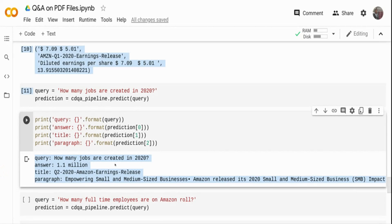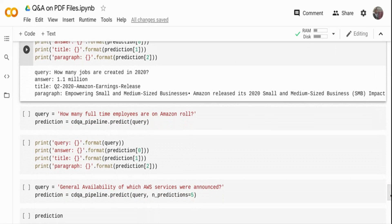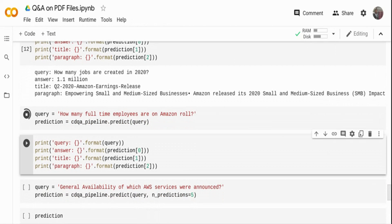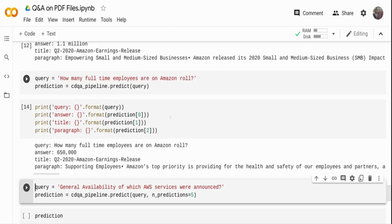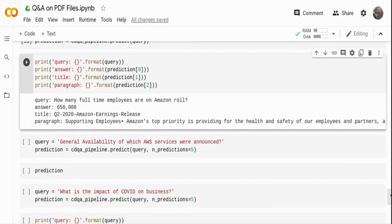Since the previous answer wasn't exactly what I wanted, I'm refocusing and reframing the question to: 'How many full-time employees are on Amazon's roll?' This time the system tells me Amazon has 650,000 employees, and you can see exactly which document and paragraph that came from.